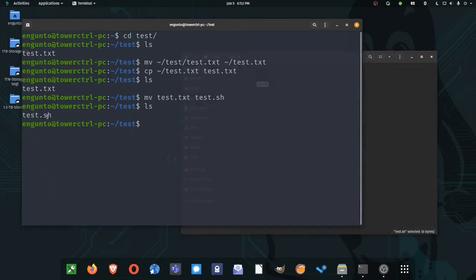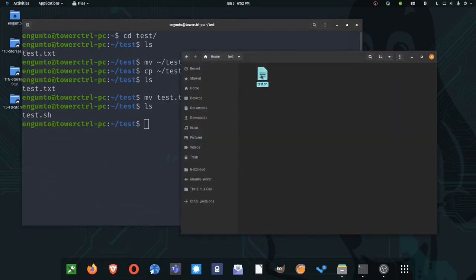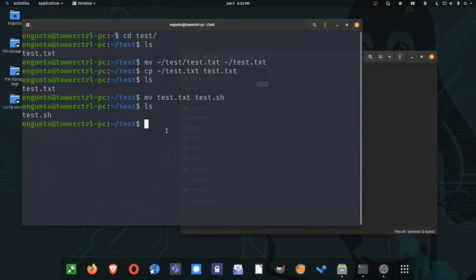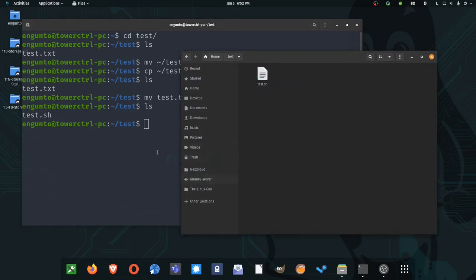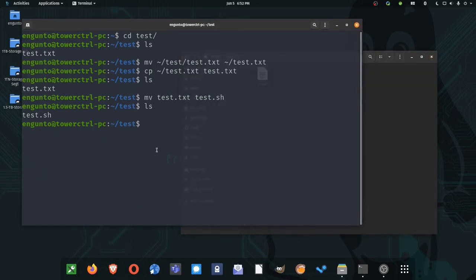So if I wanted to make this just called test, the graphical interface wouldn't know what it was. However, I could still execute a bash script from the command line called test. So the program is still understood. But I would go ahead and use best practice and put file extensions on things the way they're supposed to be.